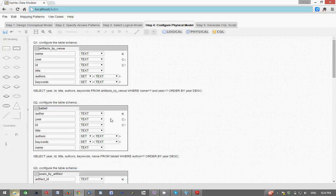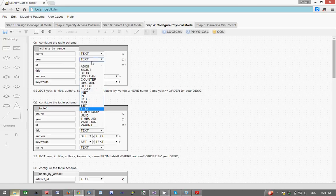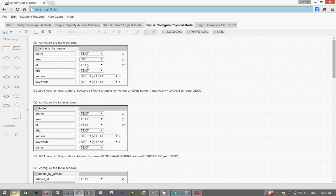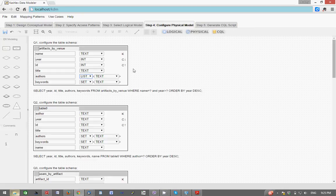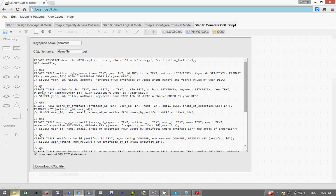For time's sake I will only configure this first table here. I will choose integer data type here and integer for id, and I'm going to change the list to a list for authors. And that's my configuration and I will click on CQL to generate CQL script.